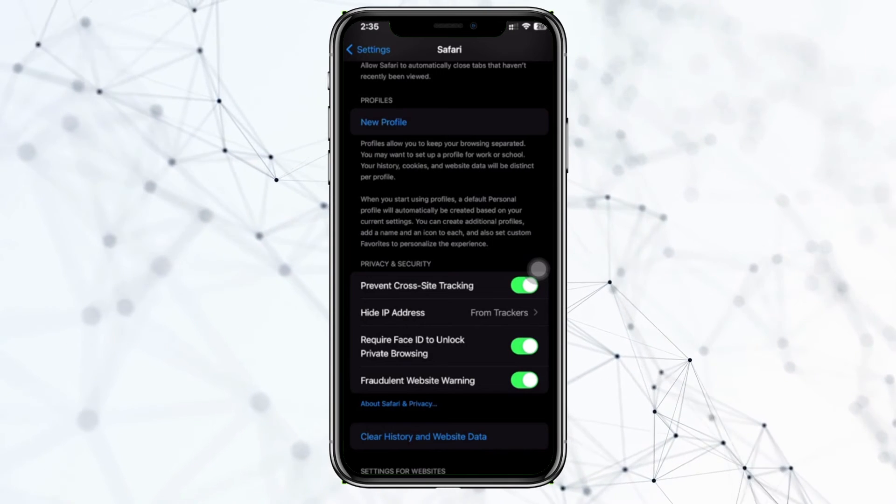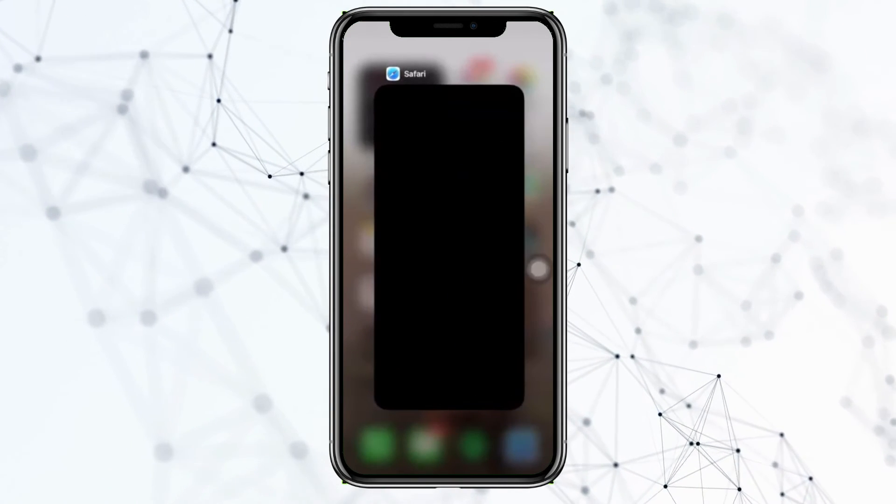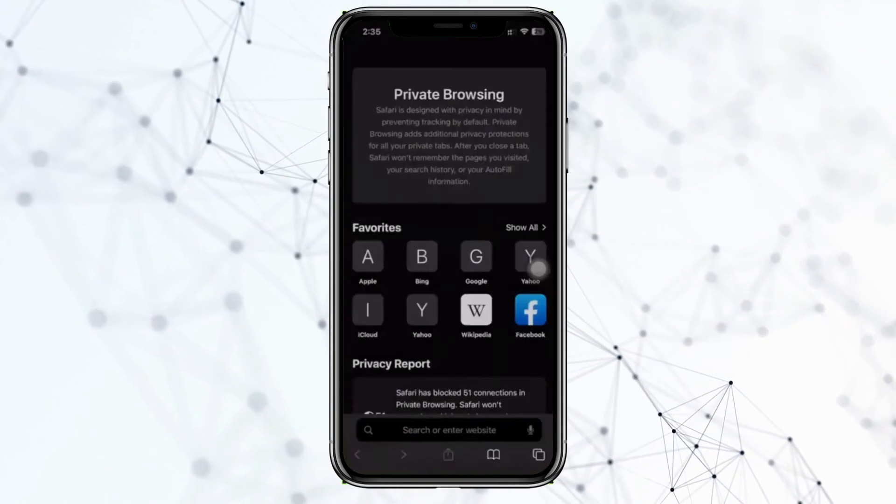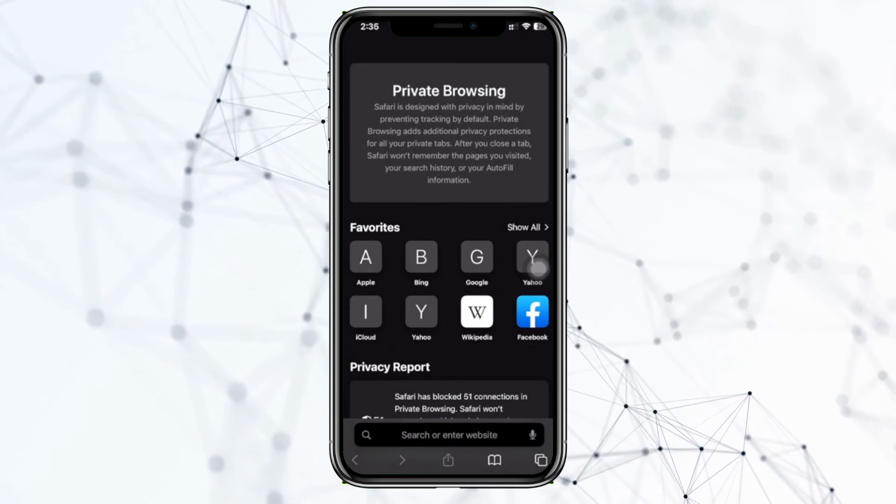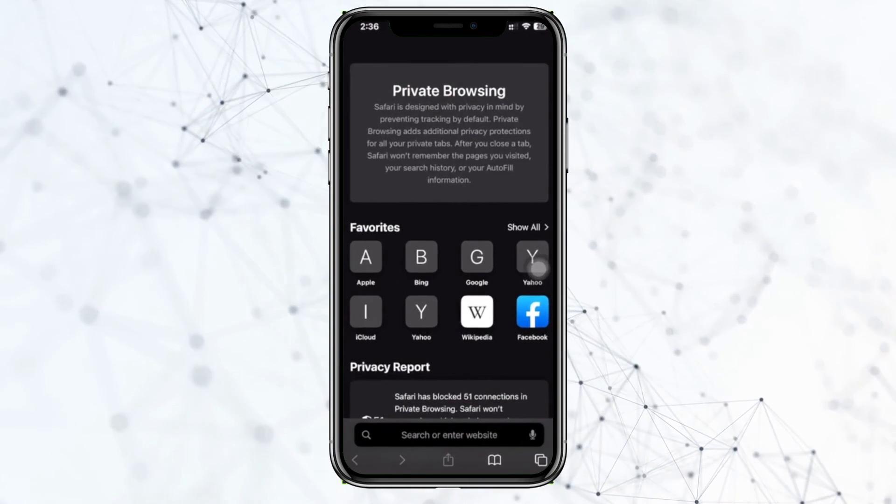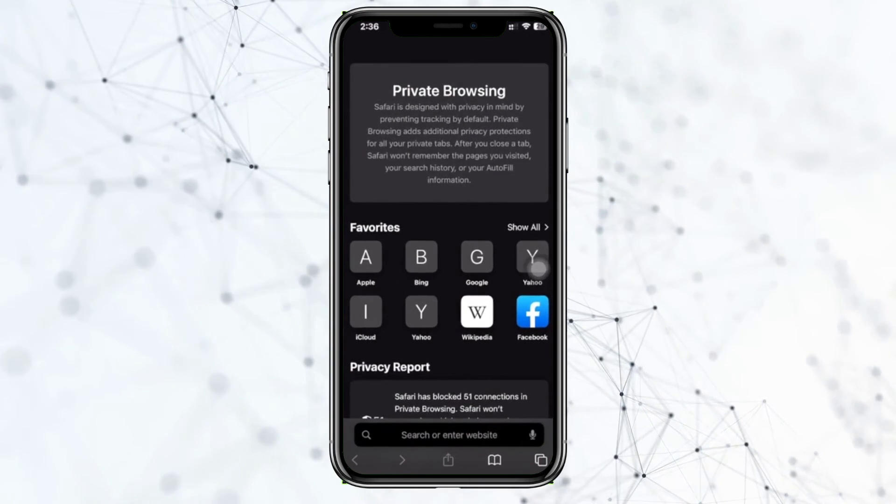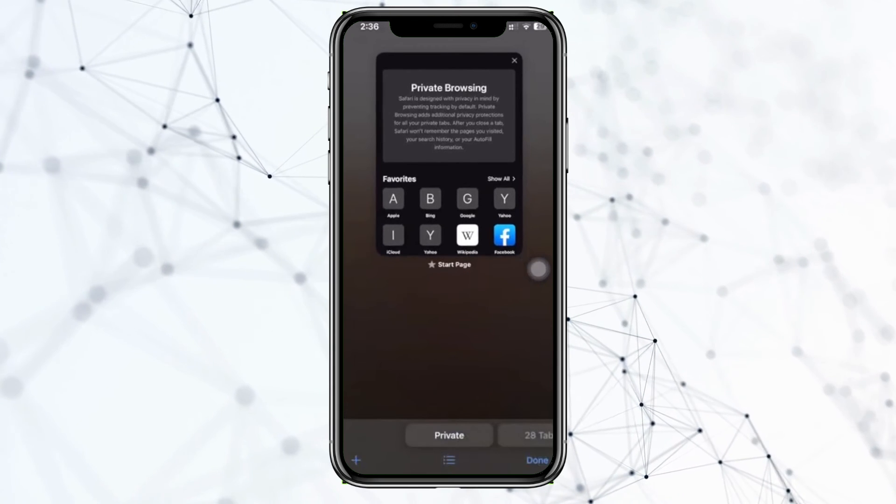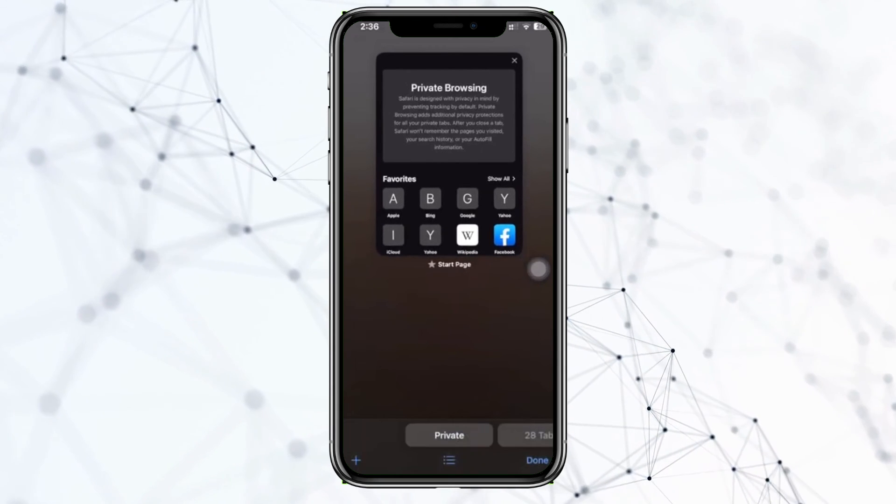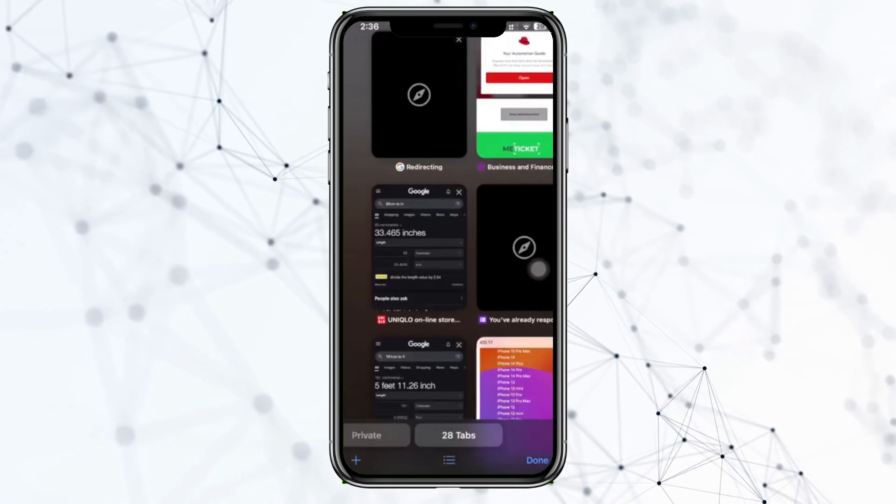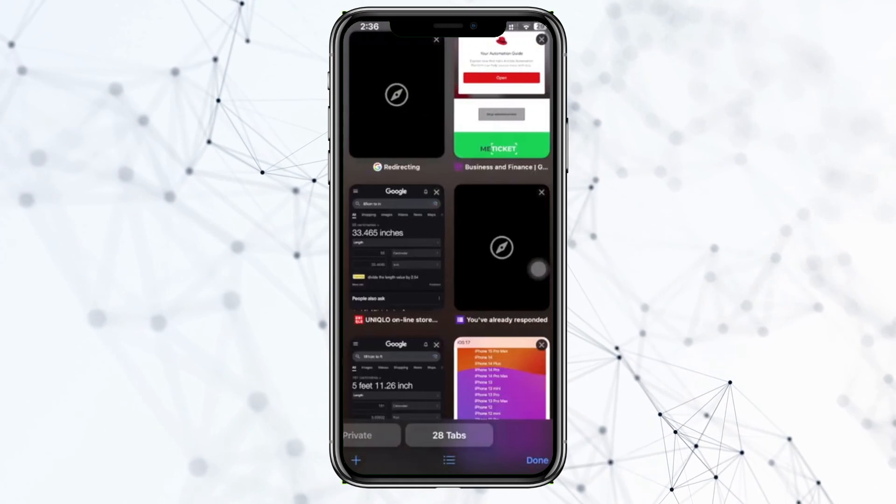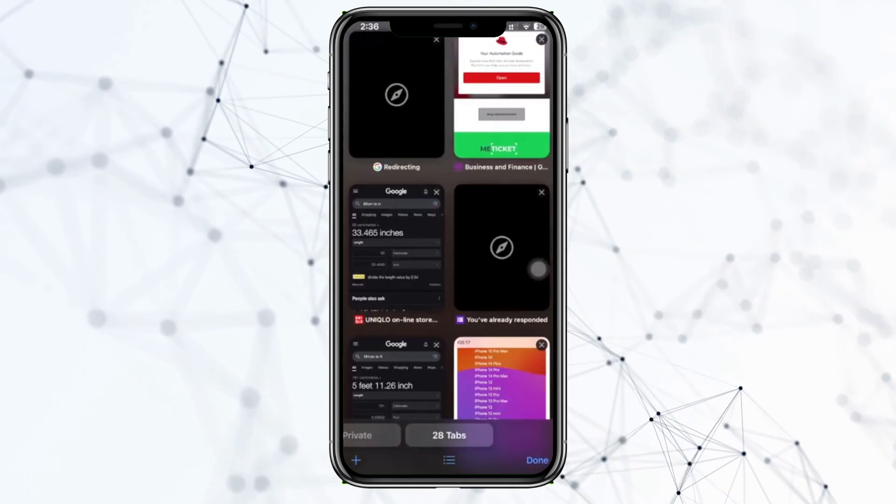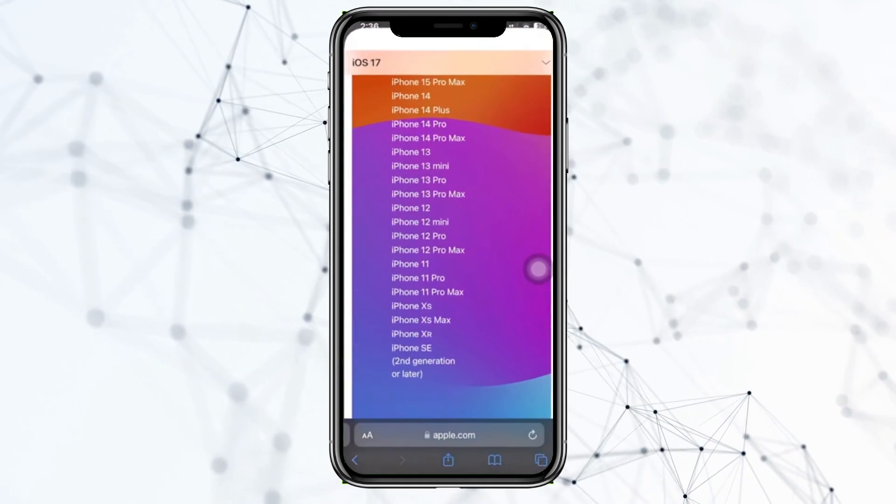using your Face ID. It's that easy guys to set that setting and that's how you could also unlock your private browsing on iOS 17. So thank you guys for watching this video, please like this video and subscribe as well if you guys learned something and I'll see you guys on the next one. Take care.